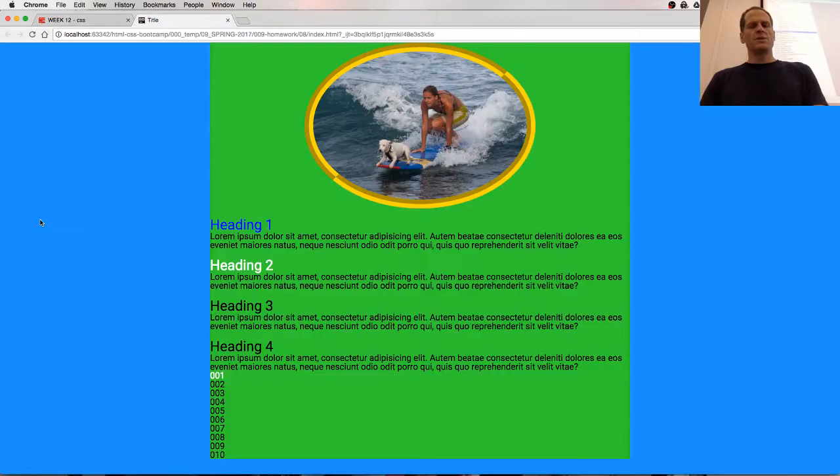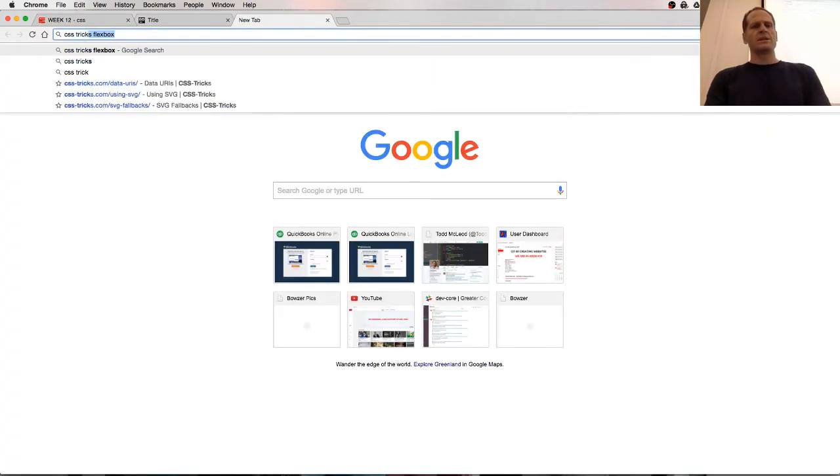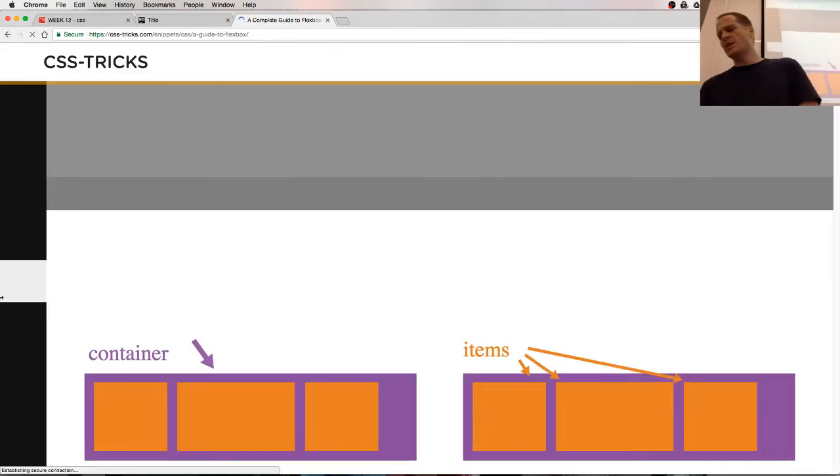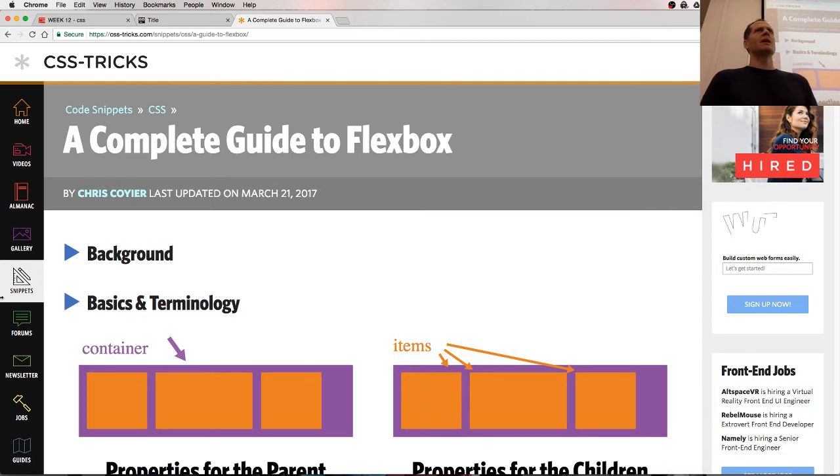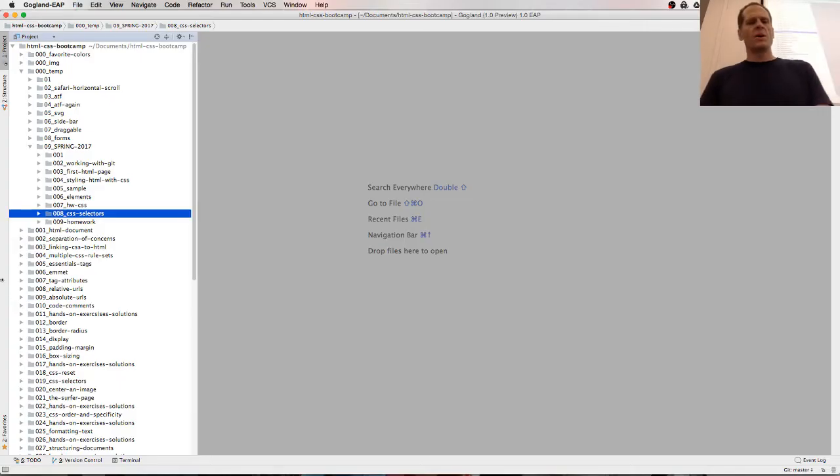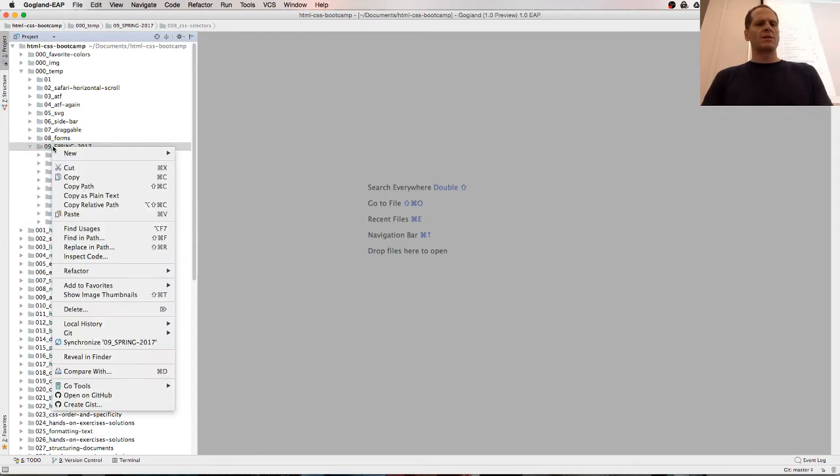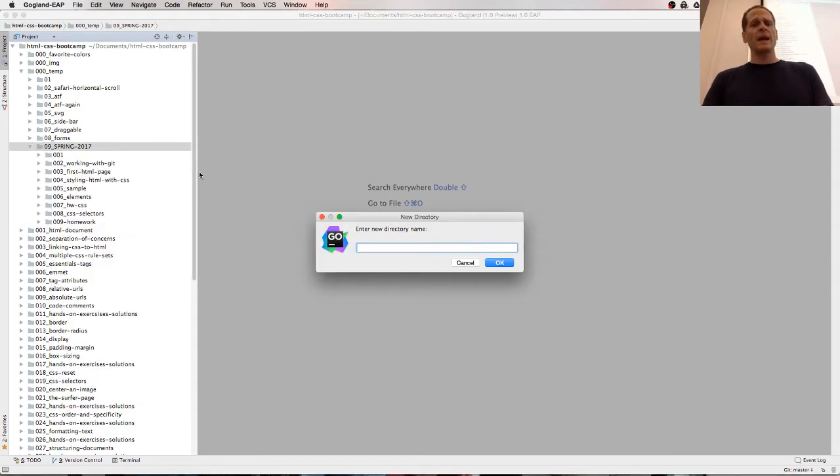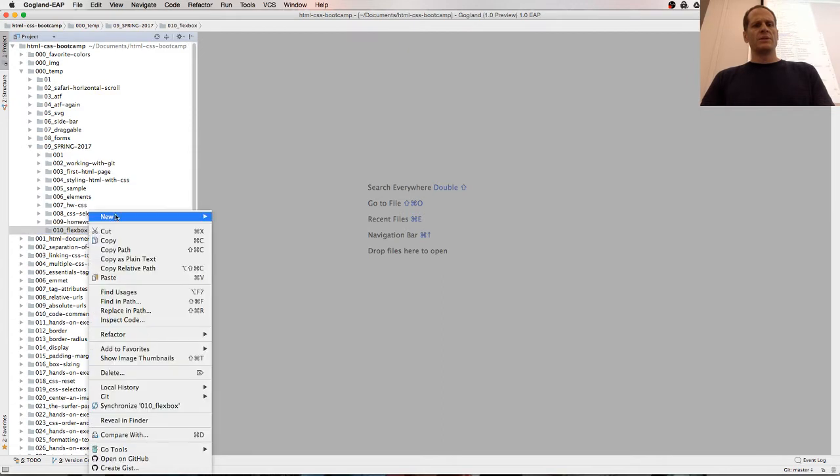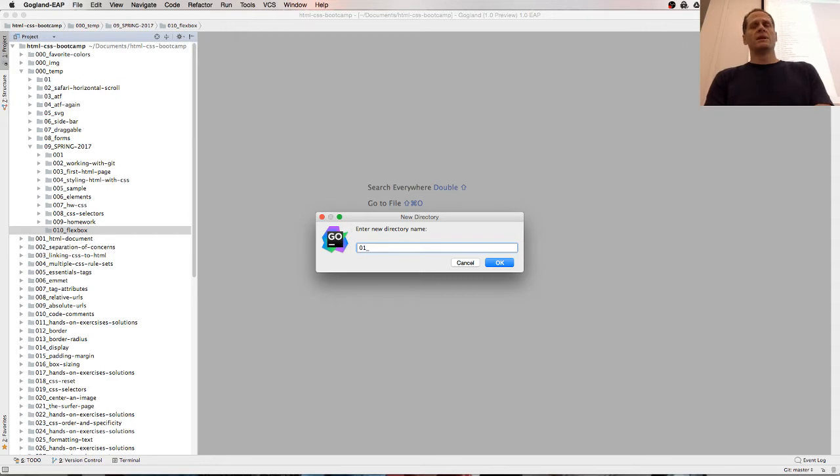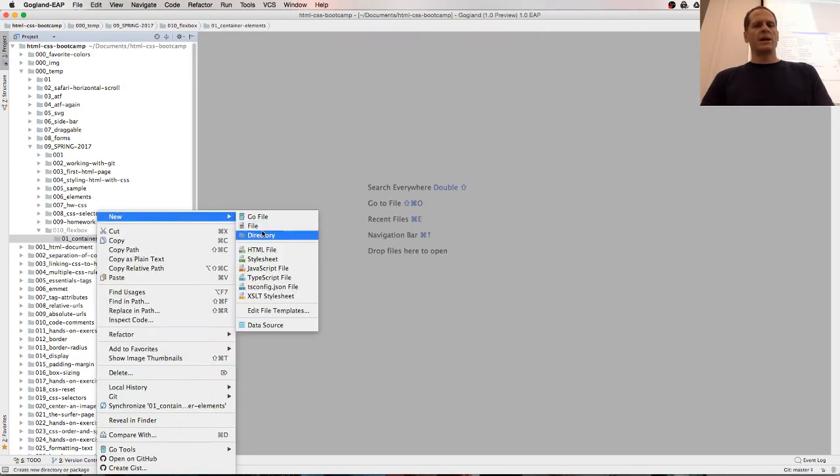And the resource that I always consult for Flexbox is CSS Tricks Flexbox. And the first thing you need to know about Flexbox is that you have a Flex container. And then inside that container, you have Flex items. And so let's just orientate ourselves with Flexbox a little bit. So I'm going to create a new directory here. And we'll call this 010 and Flexbox. And then in the first one, we'll just kind of do 01 container elements.